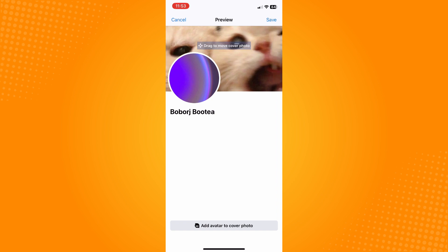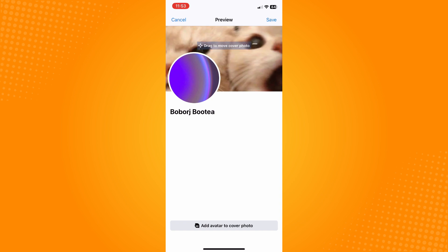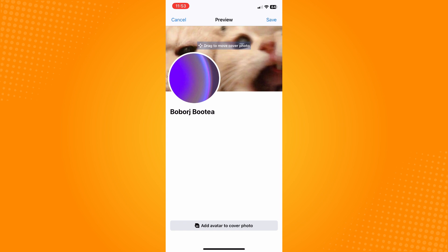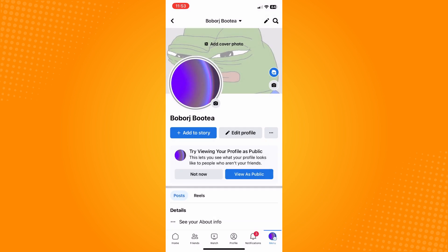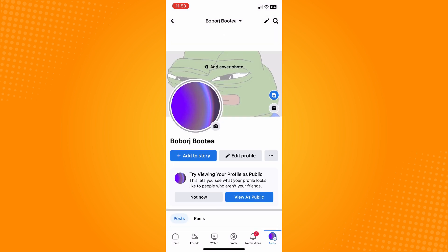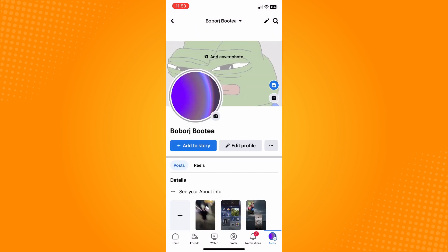Tap on the cover photo that you want to choose. You can move or drag the cover photo anywhere depending on where you want it to be. Once you are satisfied, tap 'Save' in the upper right corner.